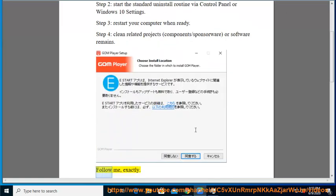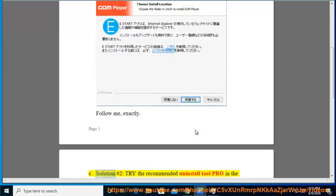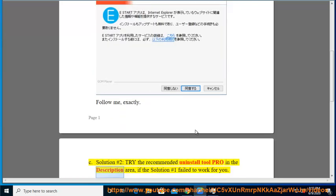Follow me, exactly. See Solution number 2: Try the recommended uninstall tool Pro in the description area if Solution number 1 failed to work for you.